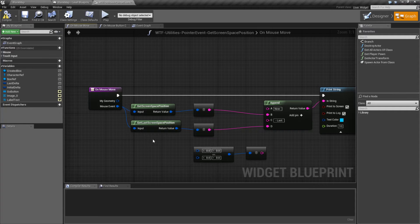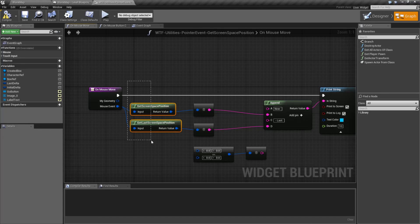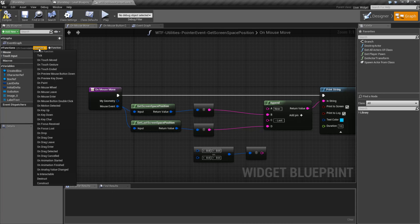That's going to wrap up this video. The Screen Space Position getter nodes are useful if you need to know where on the screen an input event is coming in. Remember, this is an input event — it's going to take in a pointer event structure, so things such as touches will work as well.